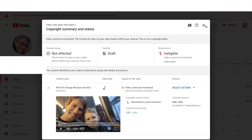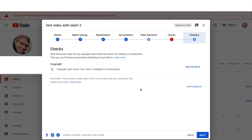So yeah, that's the new check step — that's the new thing we're adding. That's the place where we're going to indicate to creators whether their video is in a good state and whether they can go ahead and publish without any issues.